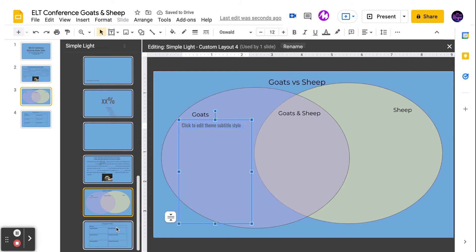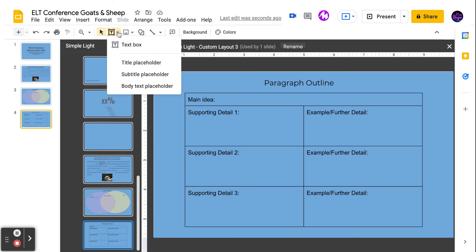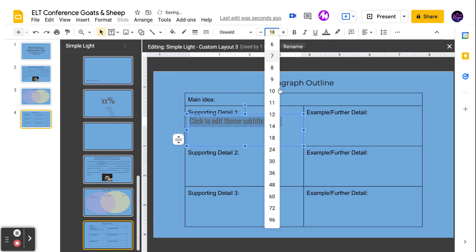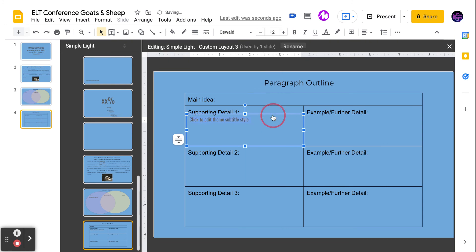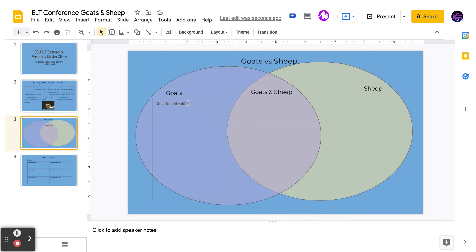The same thing applies to my table. Everywhere on the table that I want students to be able to edit or add text, I'm going to insert a subtitle placeholder. Again, I can change the font so that it fits better. So this is how we can make all of these slides more interactive and usable for the students.